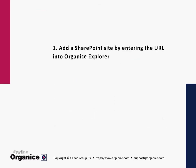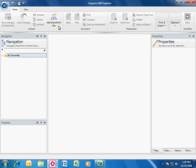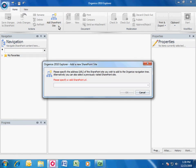The first way to add a SharePoint site is by entering the site URL into Organice Explorer. Select the Add SharePoint site button. Specify the URL of the SharePoint site you wish to add.